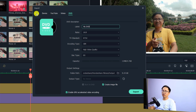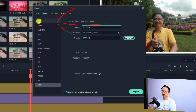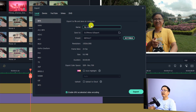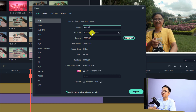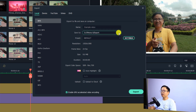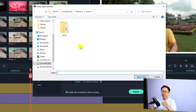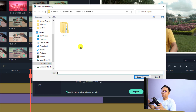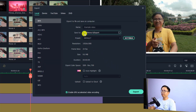Go to Local and select your upload destination. Give your file a name — for example 'example video' — then click the folder button to choose a save location on your computer. Make sure you have enough storage. I'll select my export folder and confirm the location.